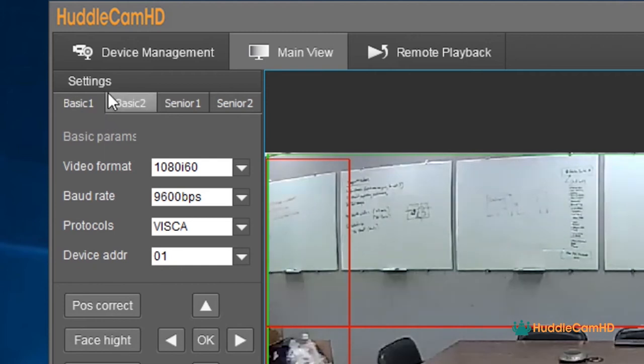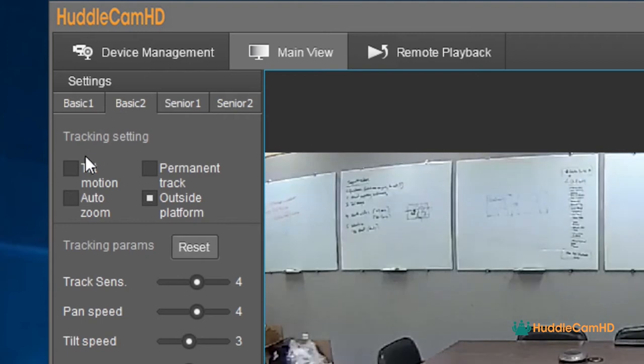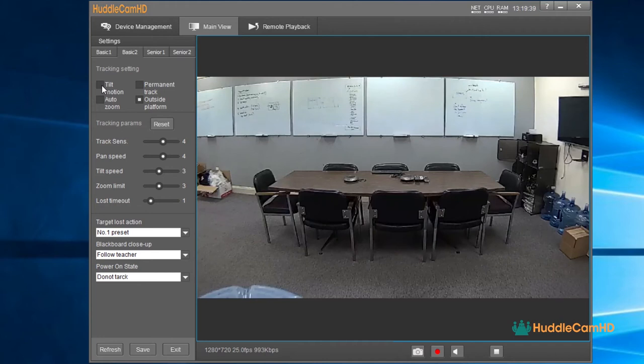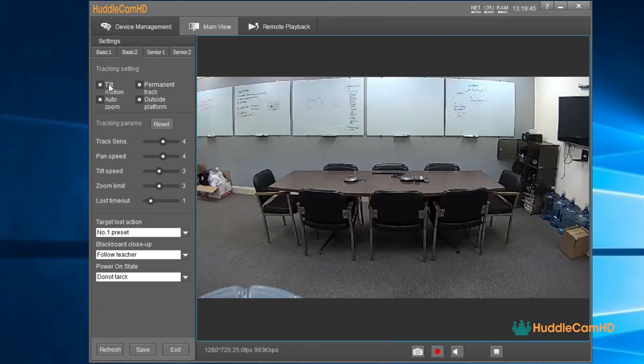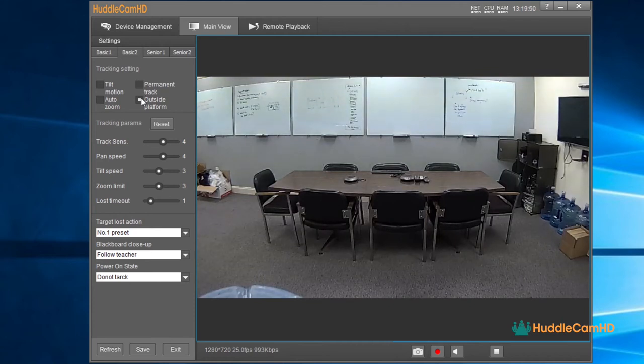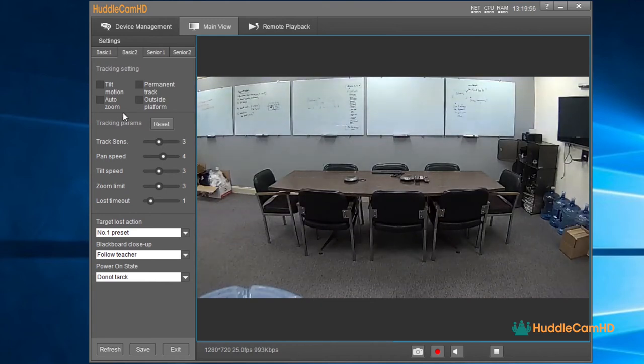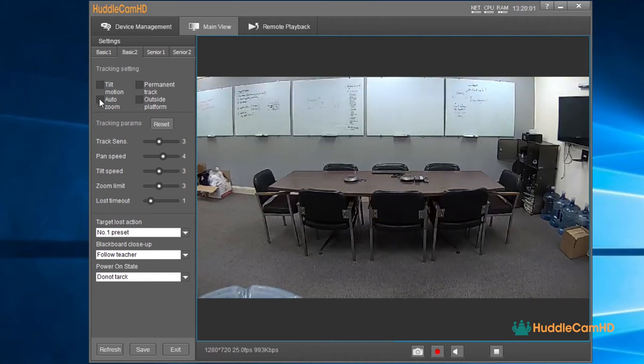You can then click Basic 2, the tab next to Basic 1, to open up some fine-tuning tracking options. In Basic 2, you can adjust the fine-tune parameters to aid the camera in automatically tracking your talent. The first four options allow you to enable or disable features such as Tilt Motion, Auto Zoom, Permanent Track, and Outside Platform. Most setups do not require Tilt Motion, and disabling this feature will allow the camera to pan left and right without adding additional tilt movement.